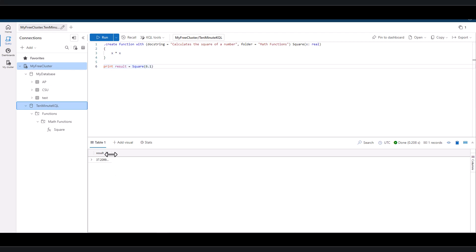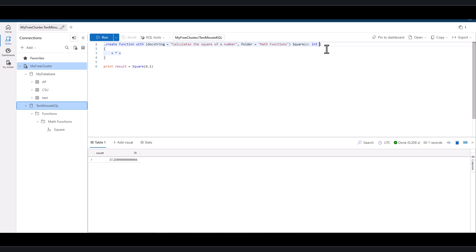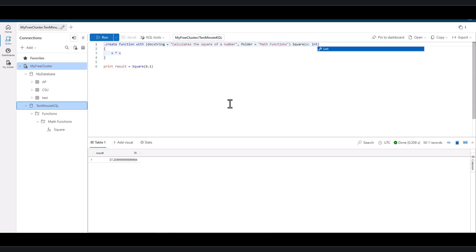If we want to modify the function and cast it to an integer instead of a real data type, we can. If we simply change the data type to int and rerun the line, it gives an error saying it can't be executed because it already exists.